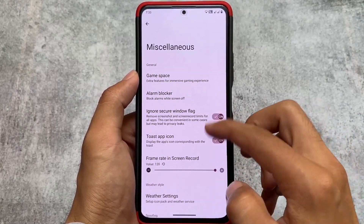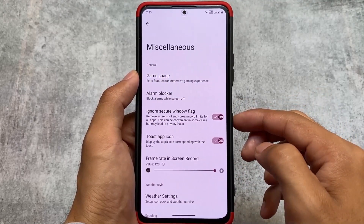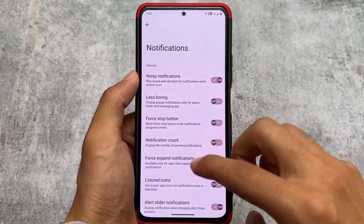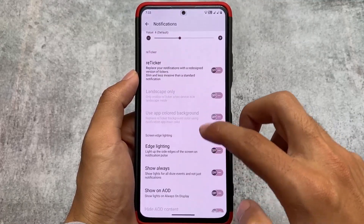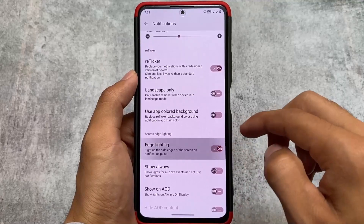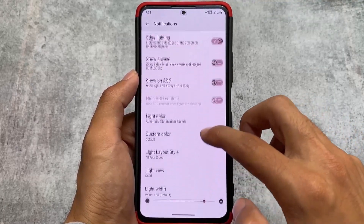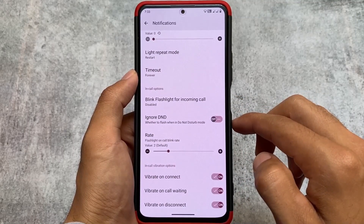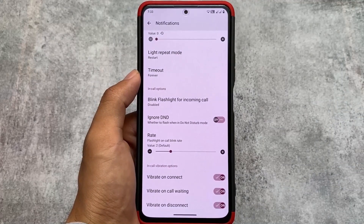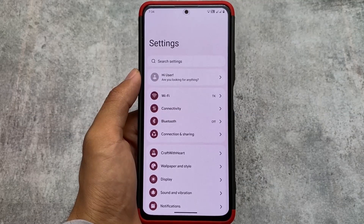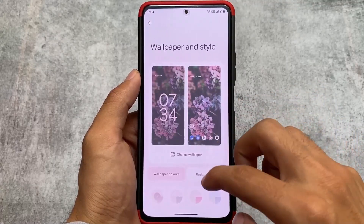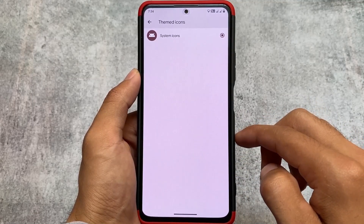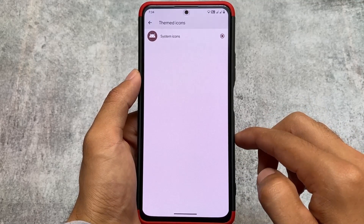Game Space is not having anything new — it's literally the same, and you can find this Game Space in almost every custom ROM like Evolution X or Rising OS. Notifications also have the same options; the reticker notification is one of my favorite features and it's present here. A lot of users say that Ancient OS has a lot of customizations but it's not that stable — the more customizations, generally the less stability — so keep that in mind.